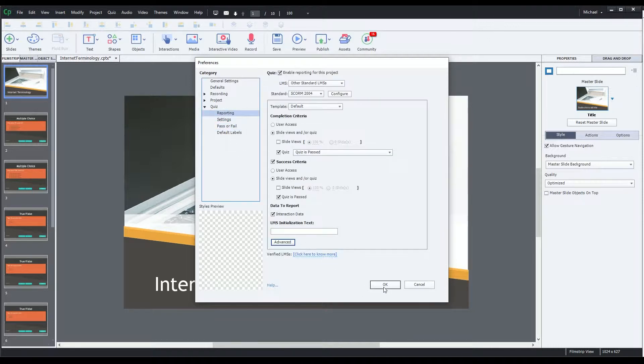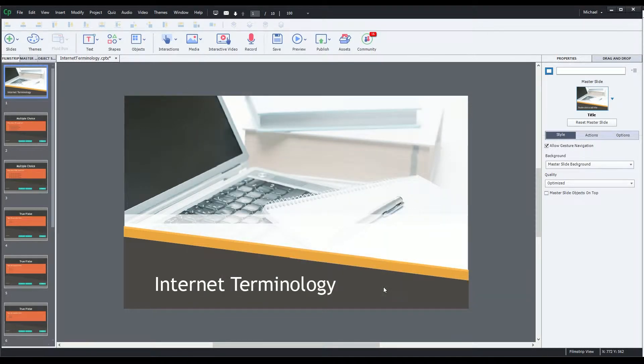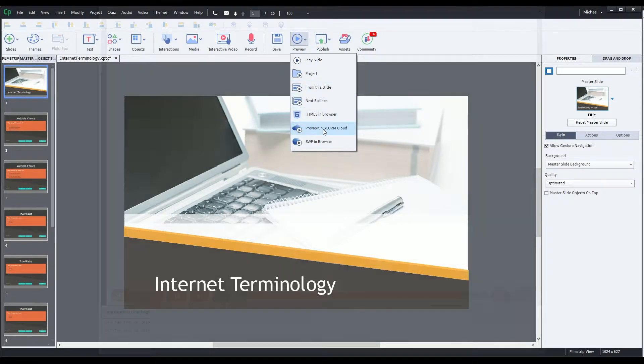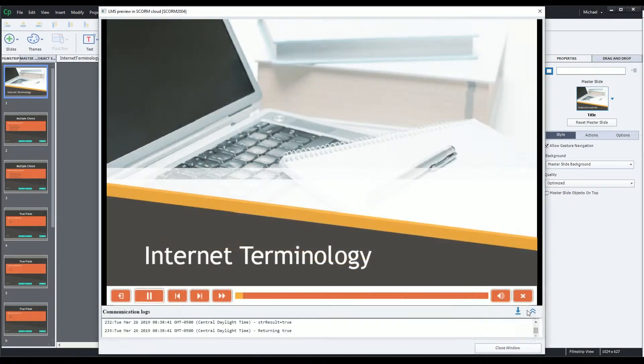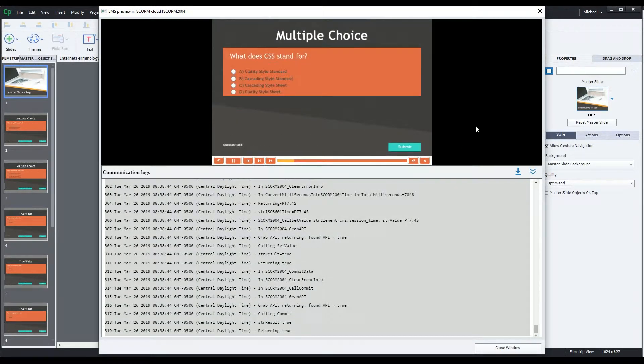Recent versions of Captivate do give you the ability to see these logs from within Captivate if you use the preview in SCORM Cloud option. The logs in the bottom of the window then show you the communication between your file and SCORM Cloud.